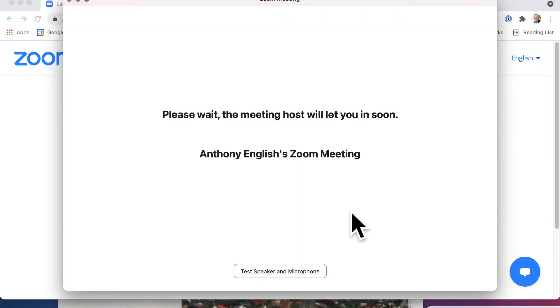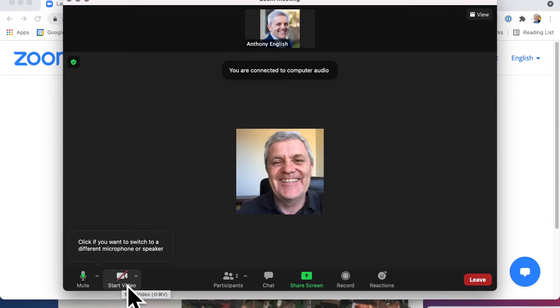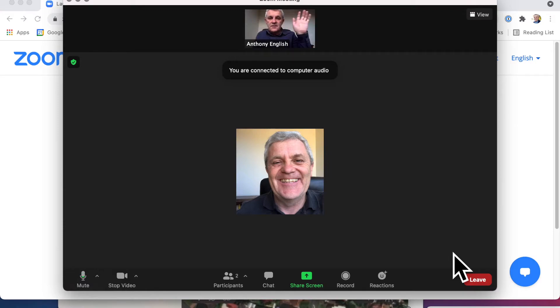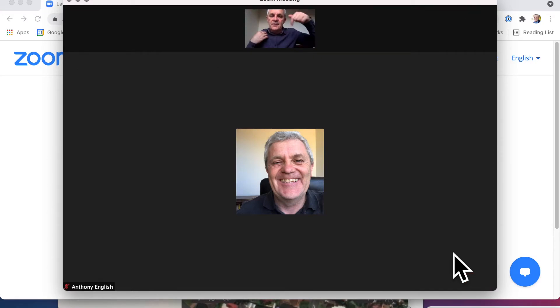What if I join the meeting again, and then the host ends the meeting before I leave? What's going to happen? Let's have a look. The host is going to let me in from the waiting room. Join with computer audio and I'll start my video. So here I am up the top. But remember, I'm the participant. That guy down there is the host.